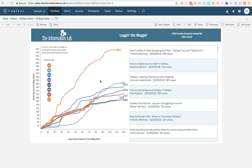This is Craig Bloodworth at the Information Lab, and I wanted to record a really quick video of a new extension that I'm working on for the soon-to-be-released Tableau 2018.2.